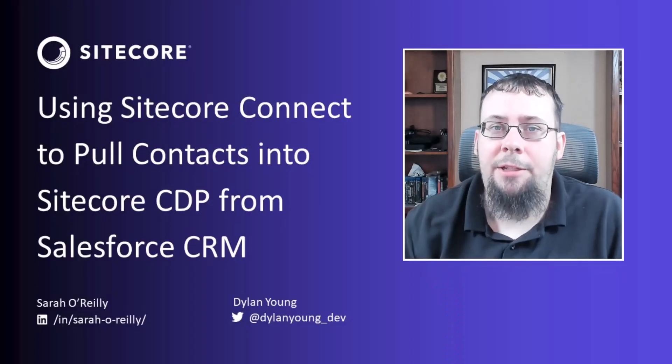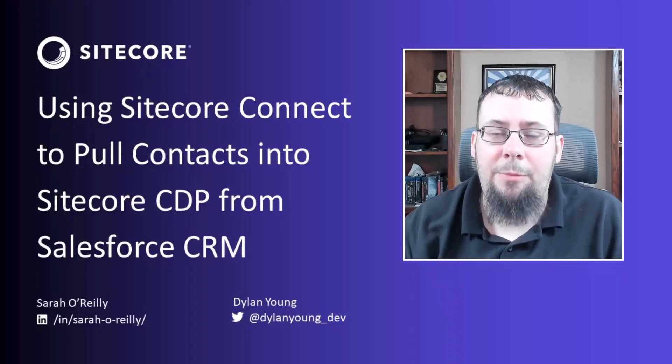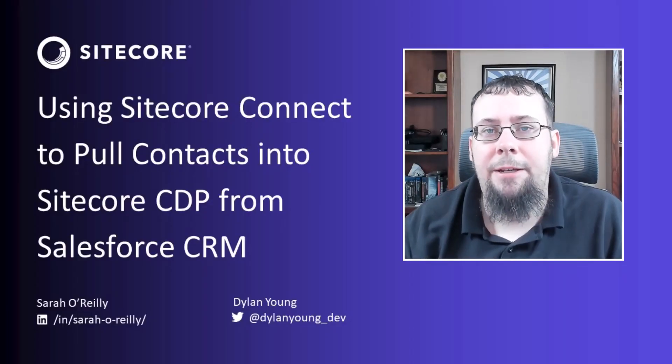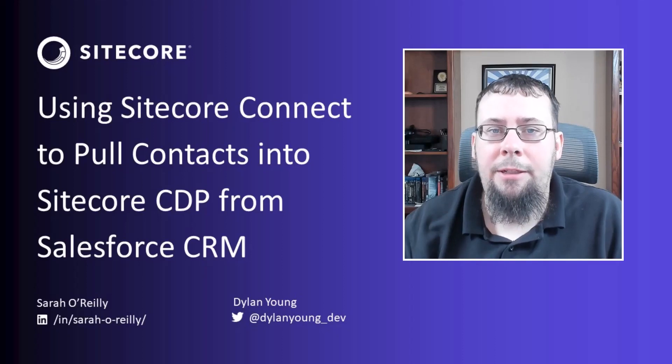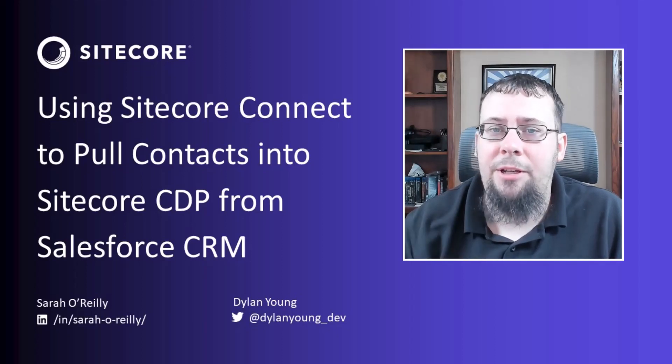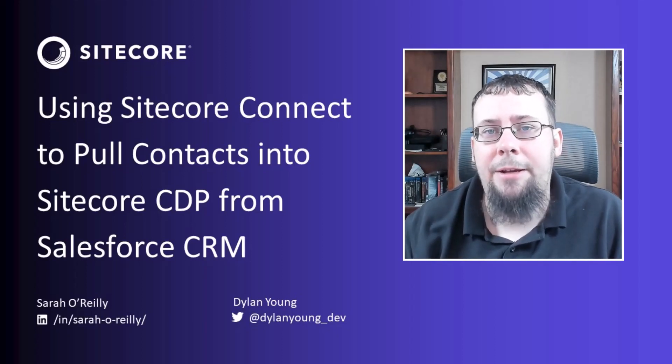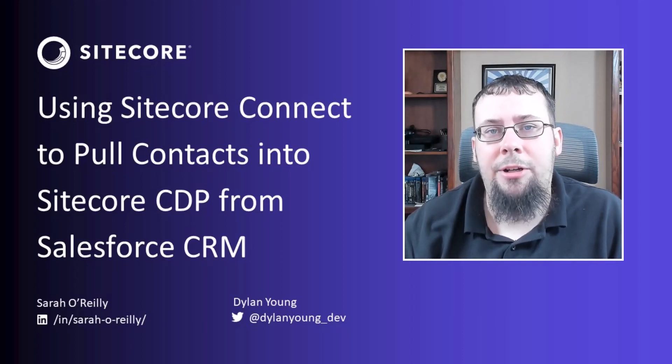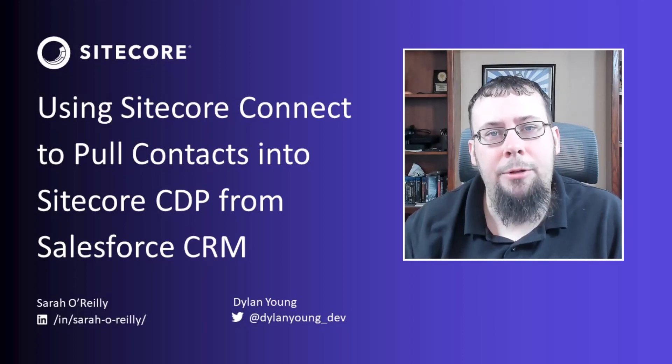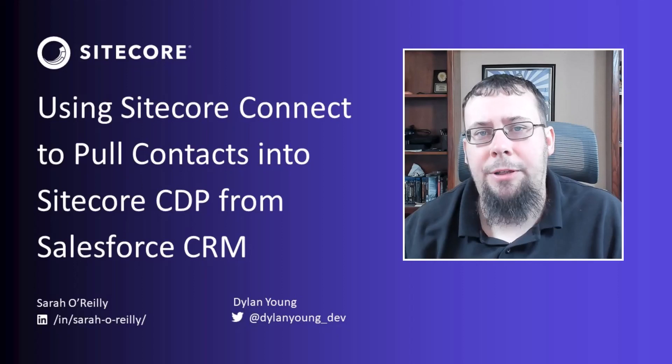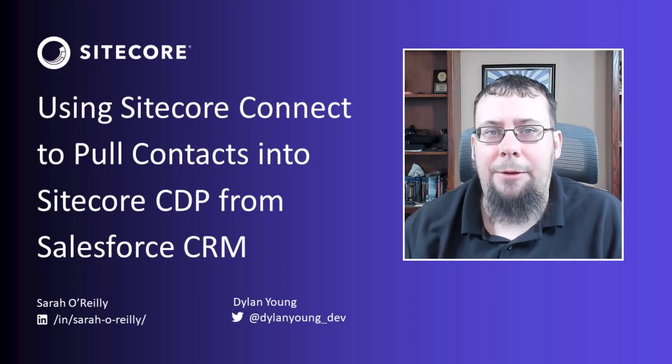Hello, friends. It's Dylan Young, developer advocate at Sitecore. Today, I'm joined by Sarah Riley, a Sitecore sales engineer at Sitecore who came over during the BoxEver acquisition.